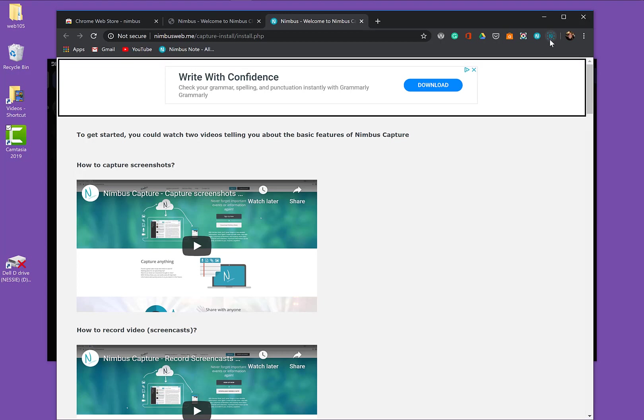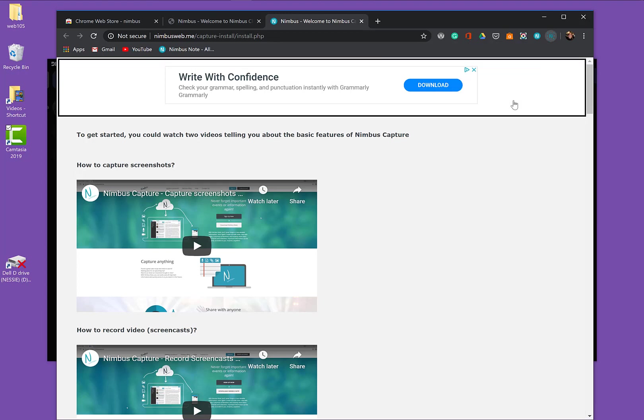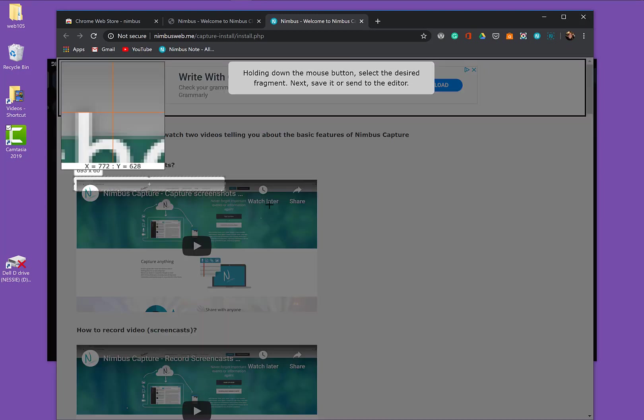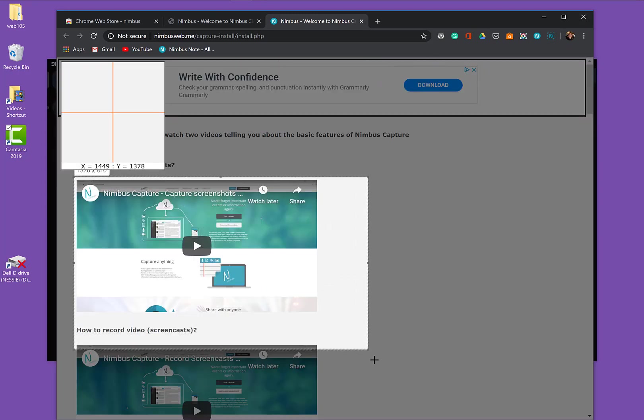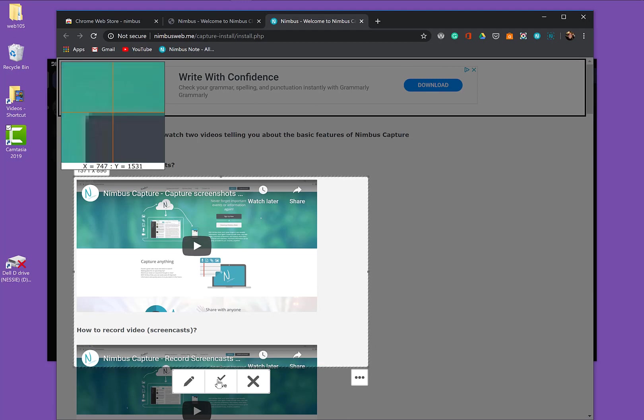You may choose Selected Area. And then you can draw a box around what you want to capture. And you can save it.